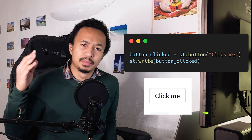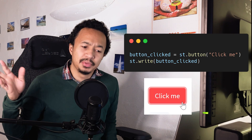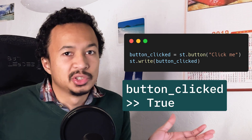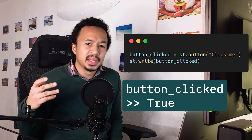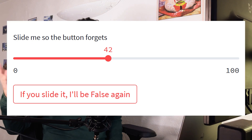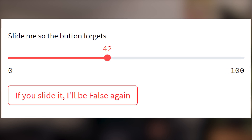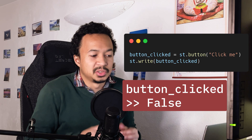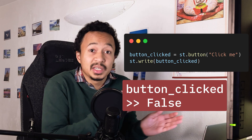But the Streamlit button gives us an interesting problem. Because whenever you click on a button in the app, the value becomes true — you just clicked it, so it's true. And in any other case, like if you have interacted with one of the other widgets, its state comes back to false because you did not interact with it.